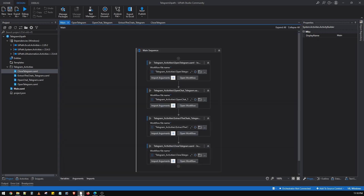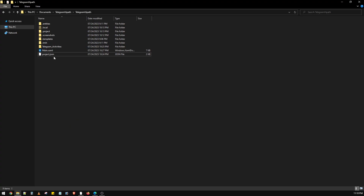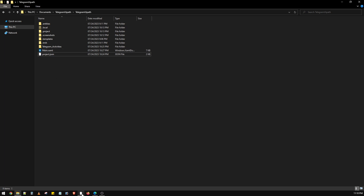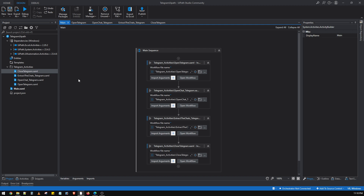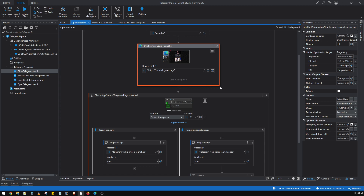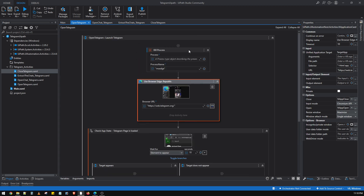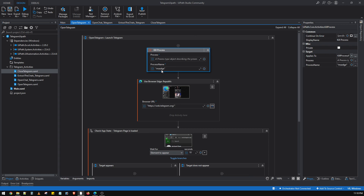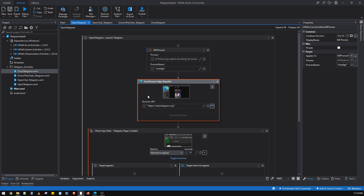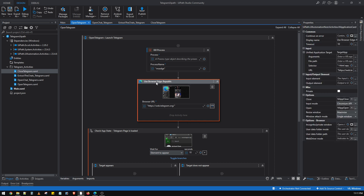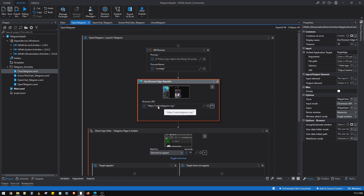We'll quickly start with the UiPath setup. Here is our UiPath project which is already set up, and these are the project files we have created. First we have the Open Telegram XAML. In this, we have a Kill Process activity at the beginning — it will kill the MSH window if any is already existing and open.